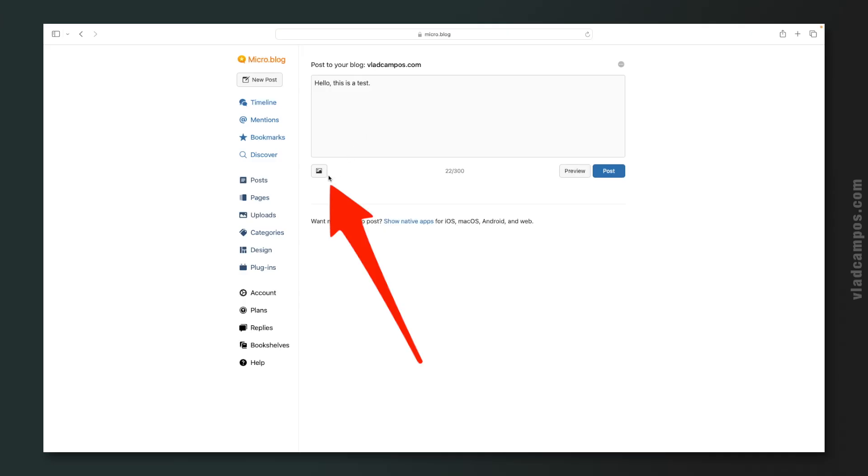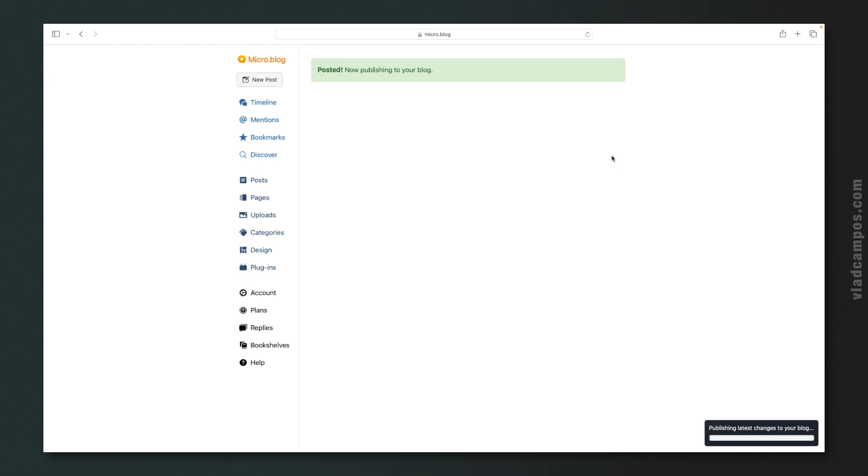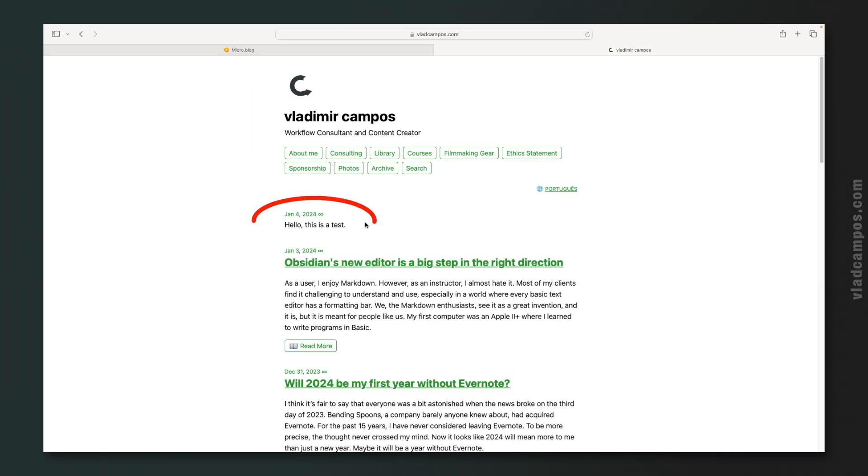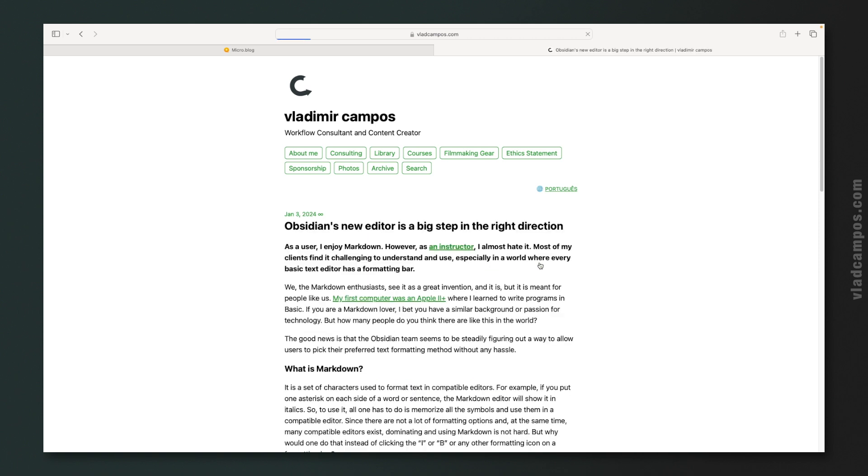And I can also click here to add a picture. If I post this and go to my blog, here it is. It's just a short post, no title. But below that, you can see long form articles.